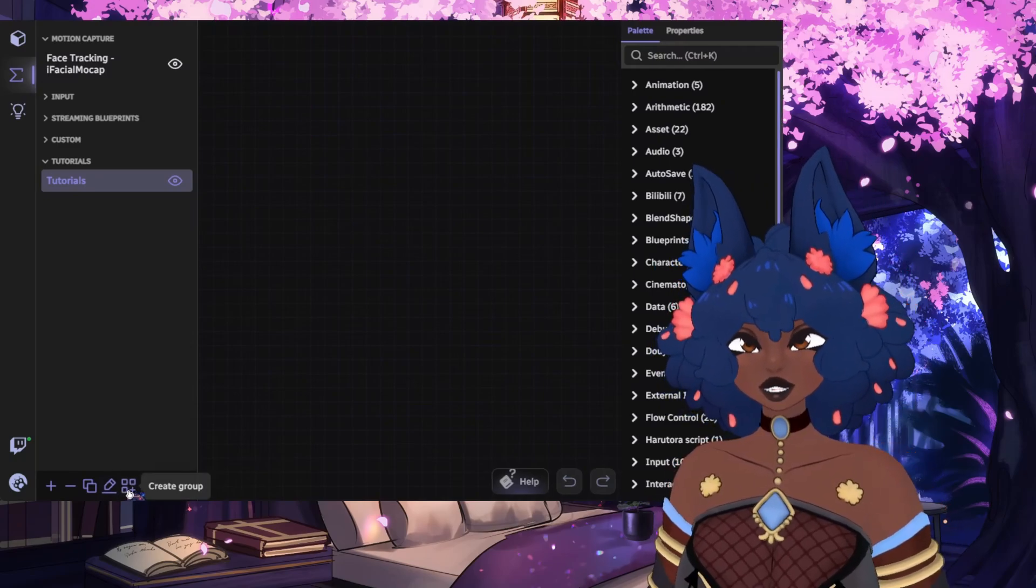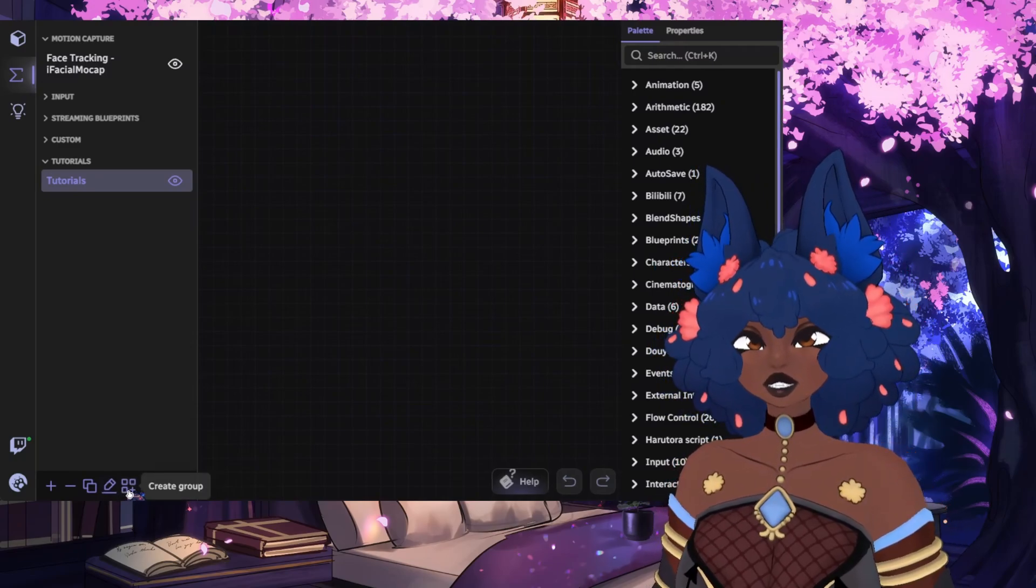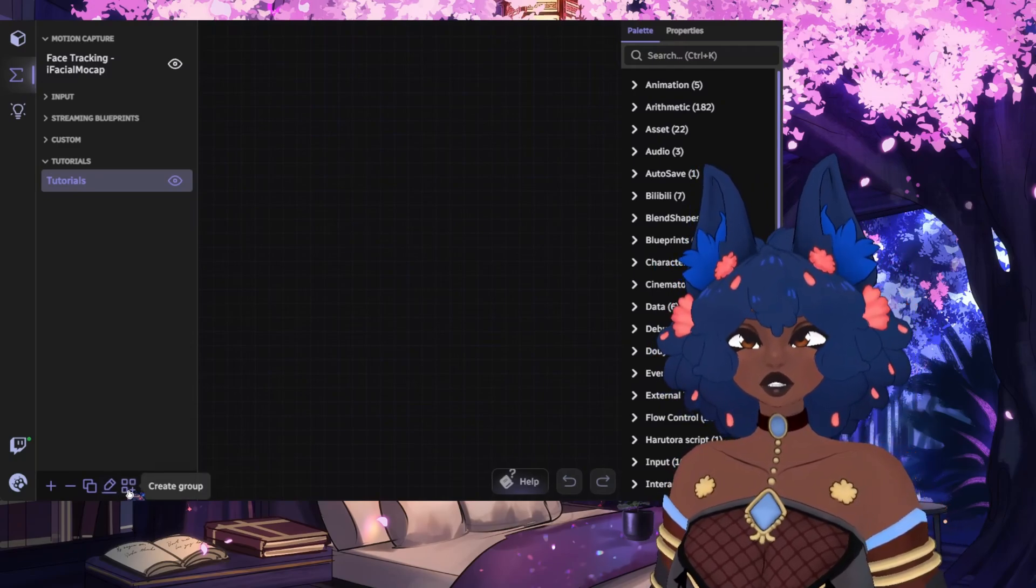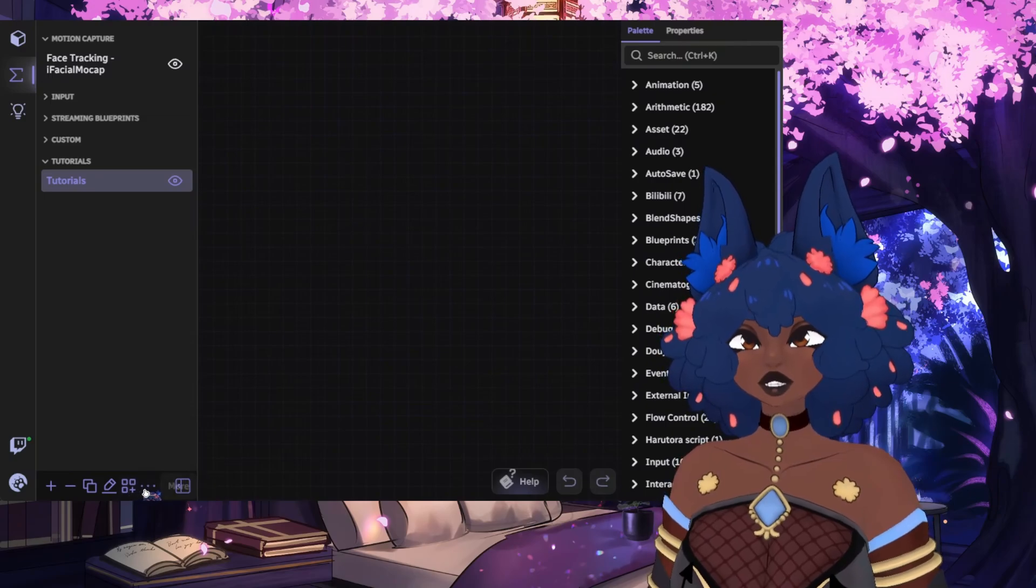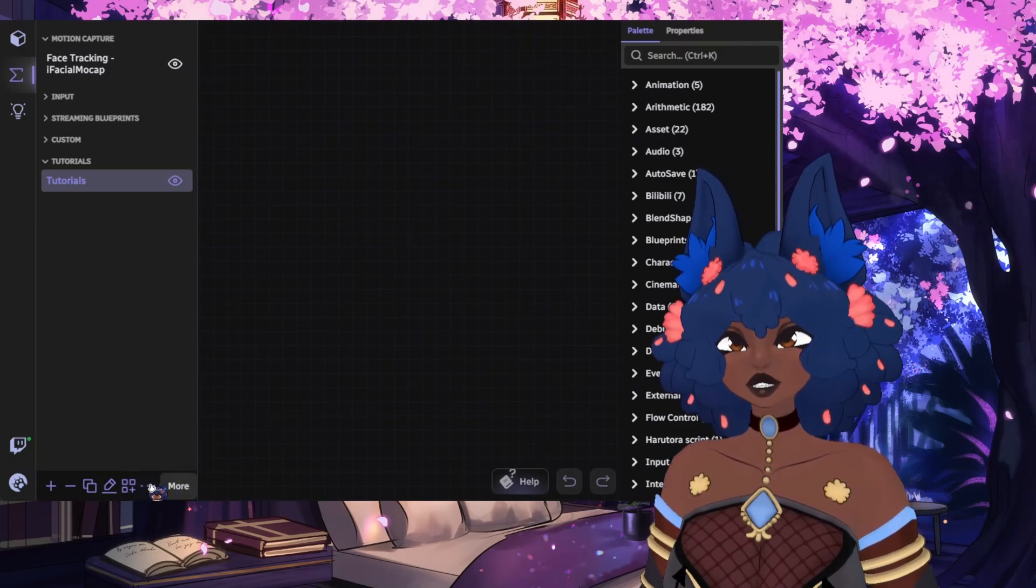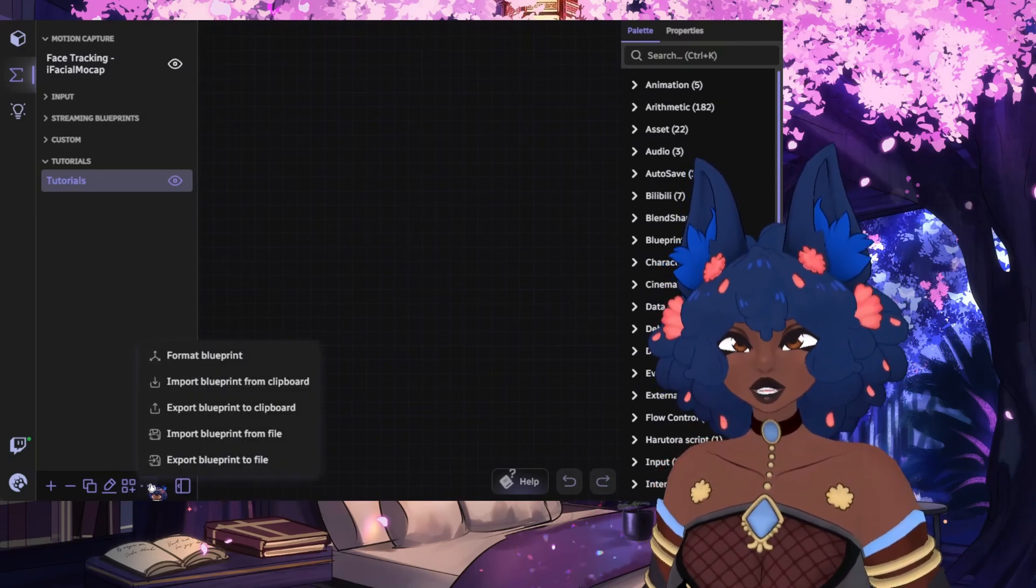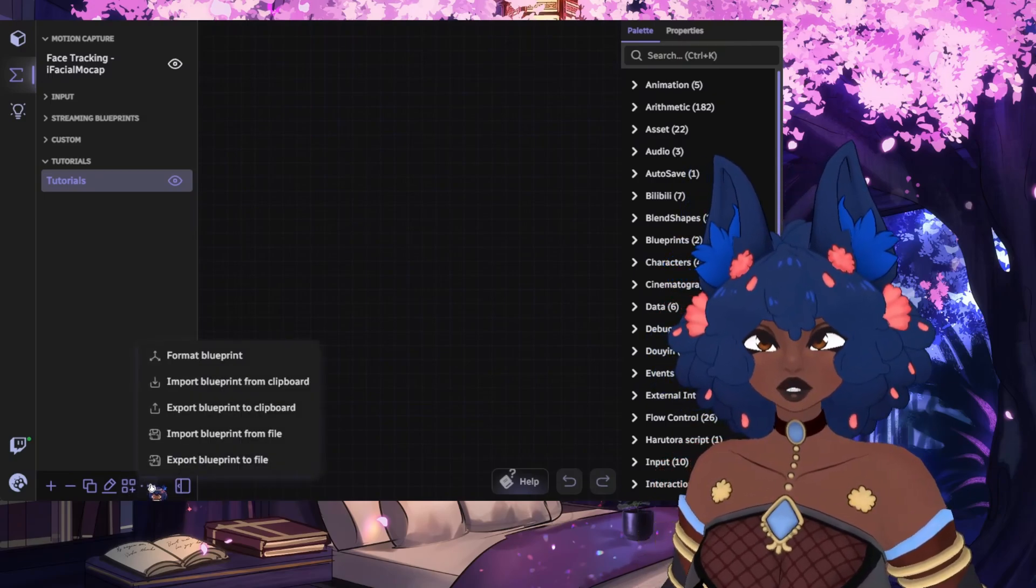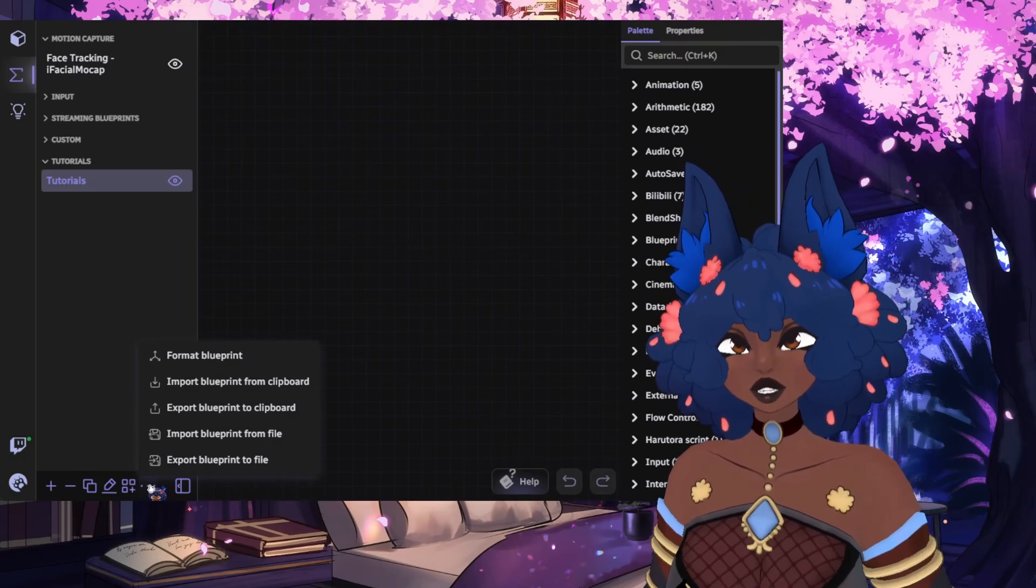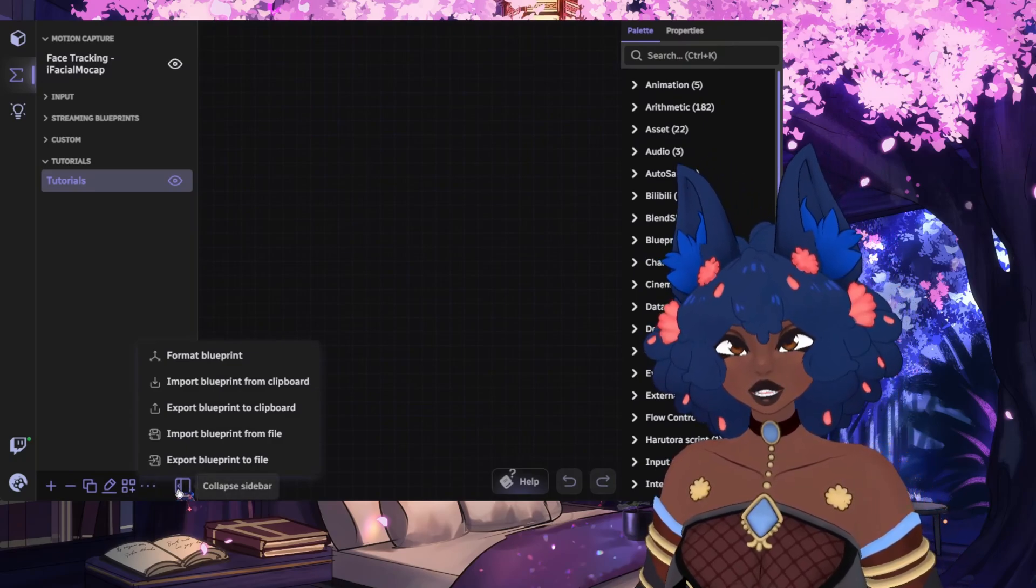The three squares and plus sign, which lets you create a group for the Blueprints. And then you have the ellipses, which shows options for formatting and exporting and importing different Blueprints.